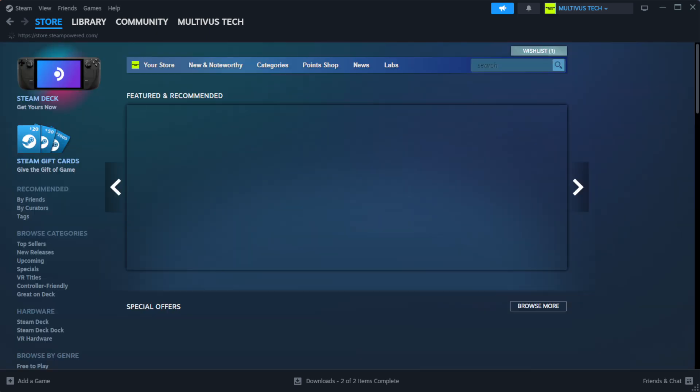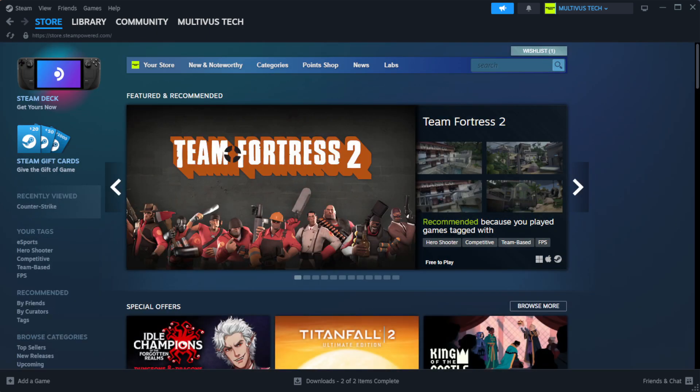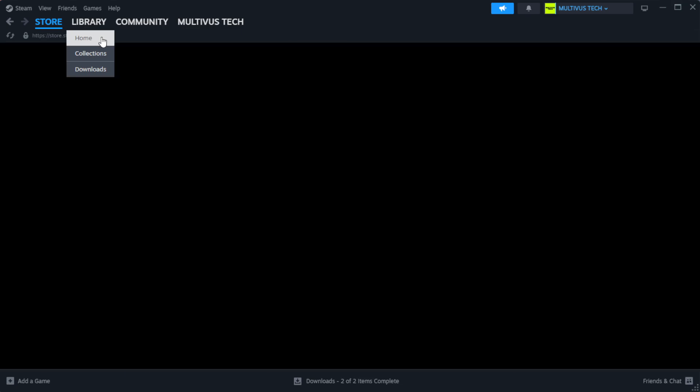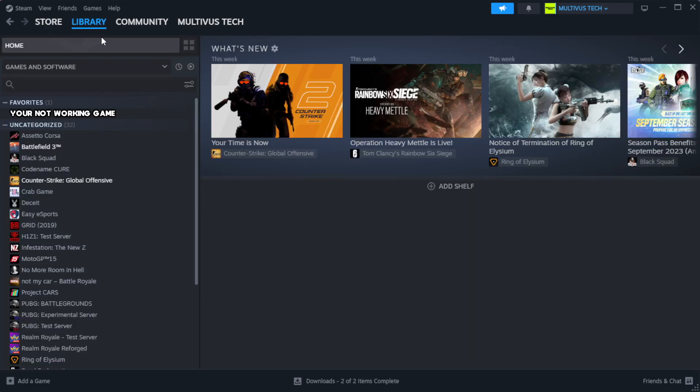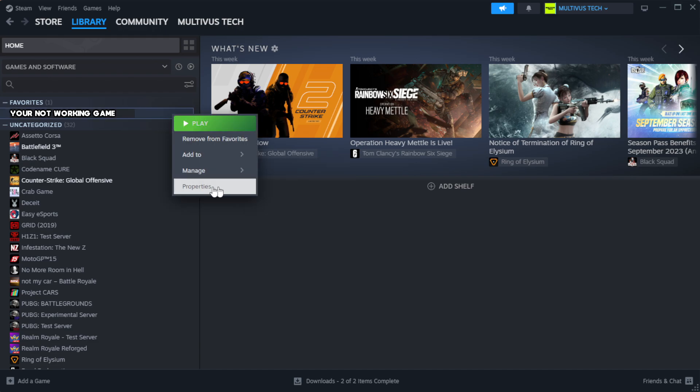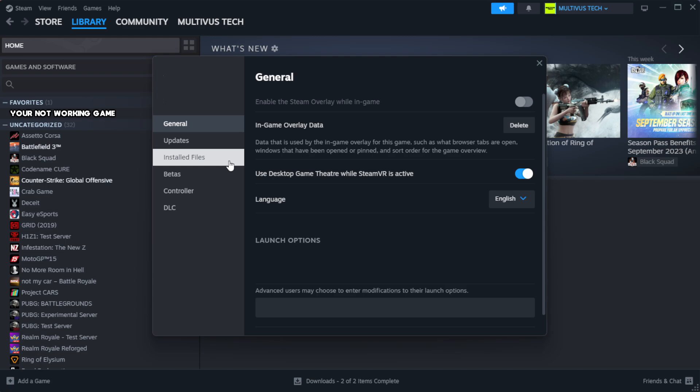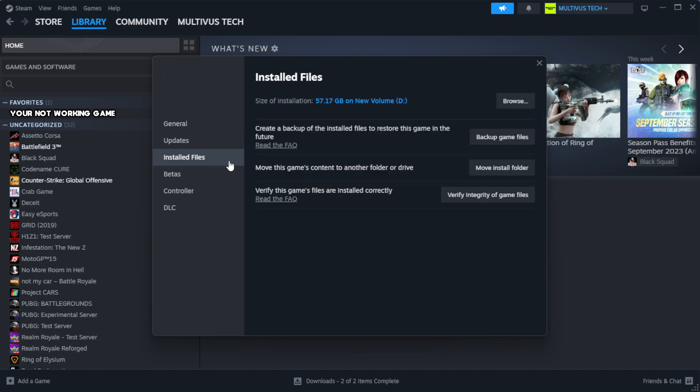Open Steam. Go to the library. Right-click your not working game and click properties. Click local files. Click verify integrity of game files.